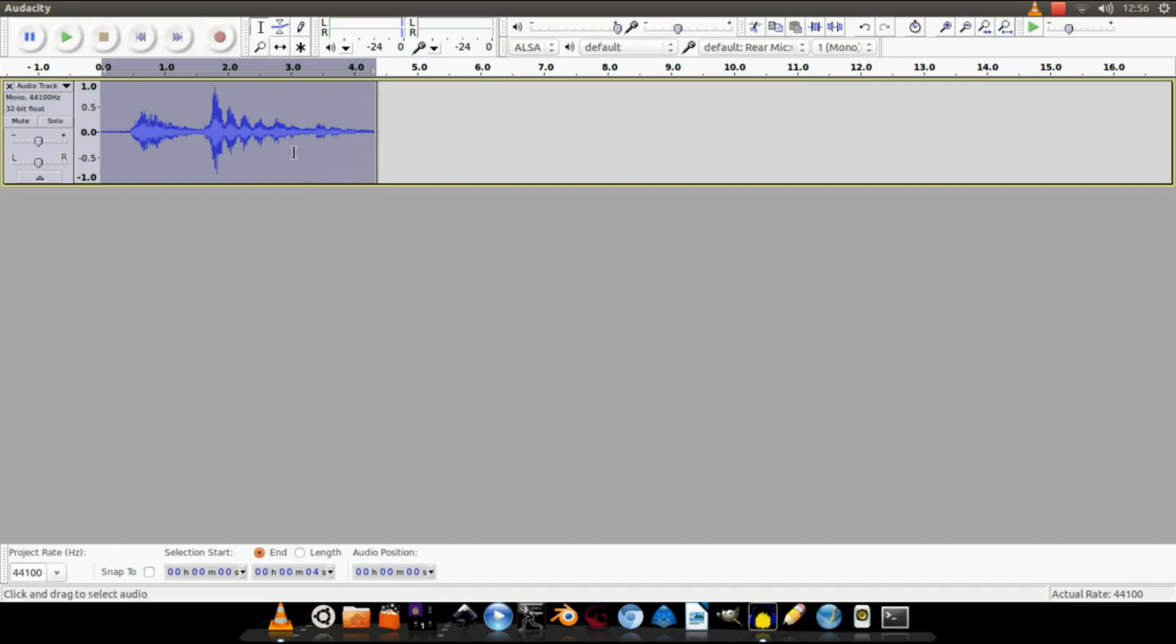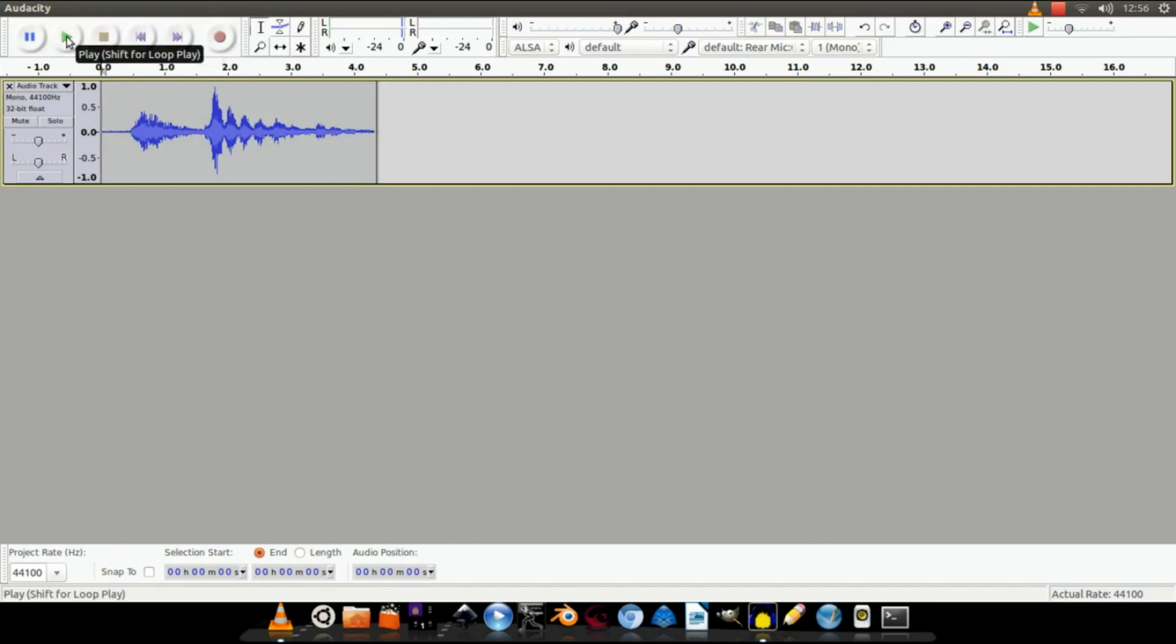Okay, now after we've done that, let's play the sound back and listen to it.